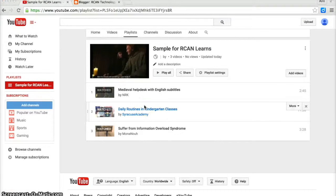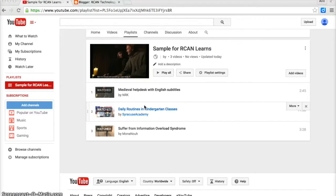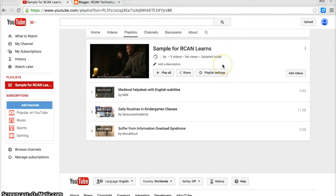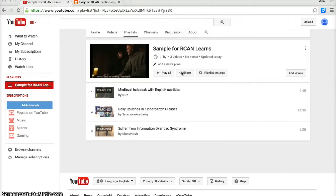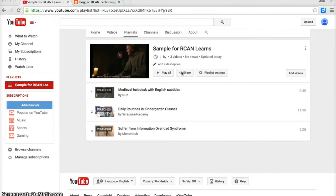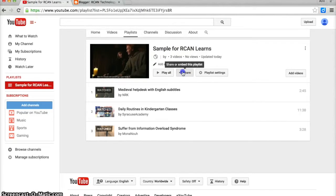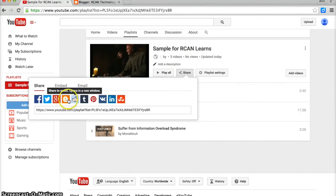If you are choosing to use Blogger for your blog, another interesting feature is since Google owns Blogger and YouTube, if I'm signed in with a Google account, I can look at my playlist, click share, choose Blogger.